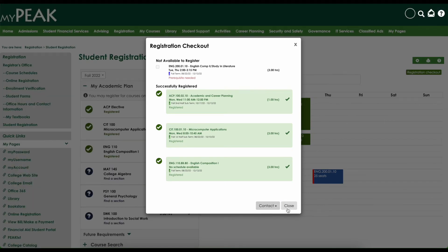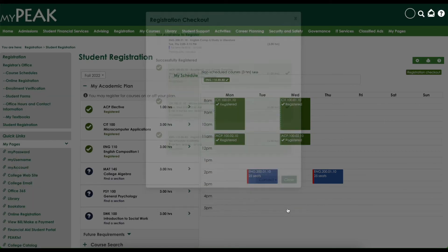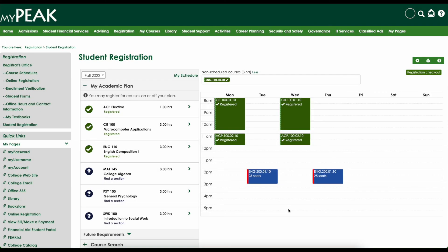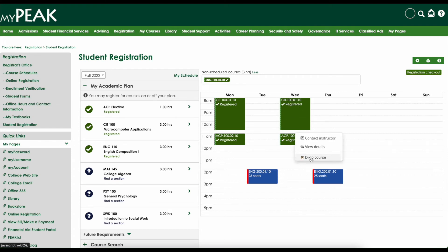To drop a class, simply click on the class from your calendar and select "Drop Class." This will drop your class as long as you are in the add/drop period of the semester.